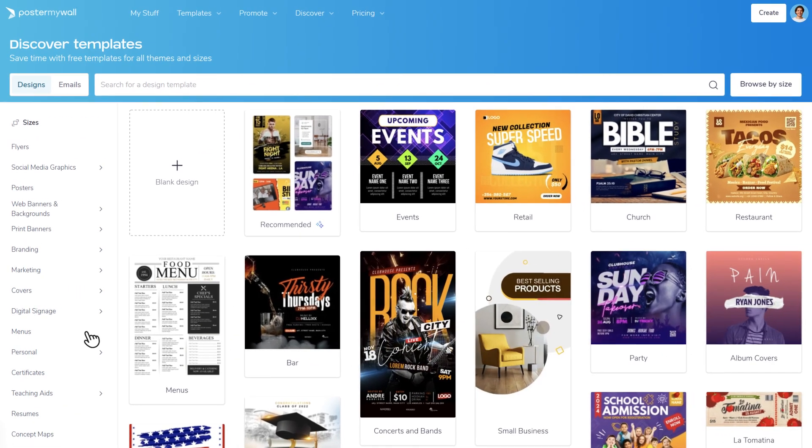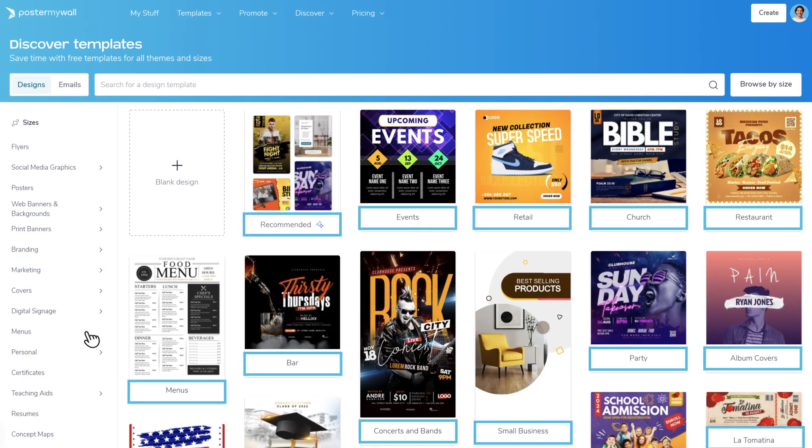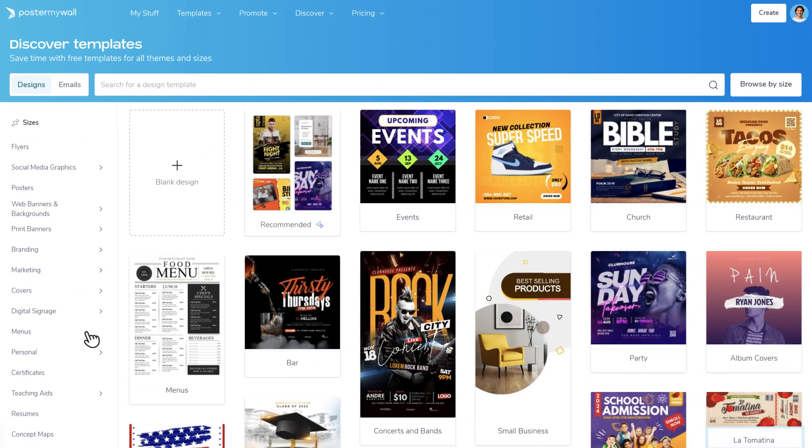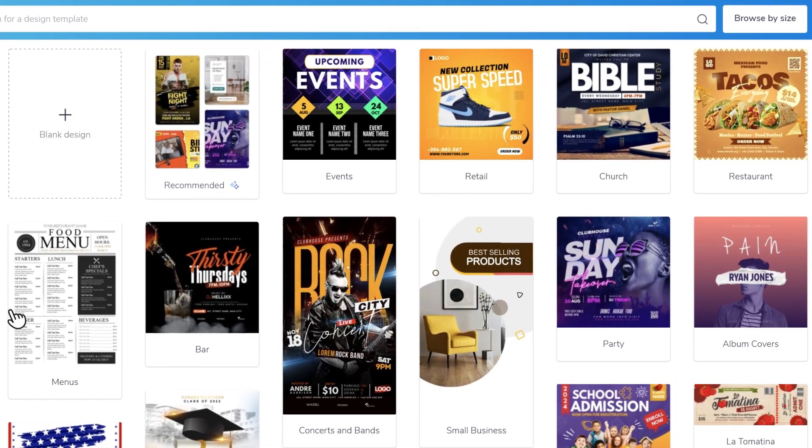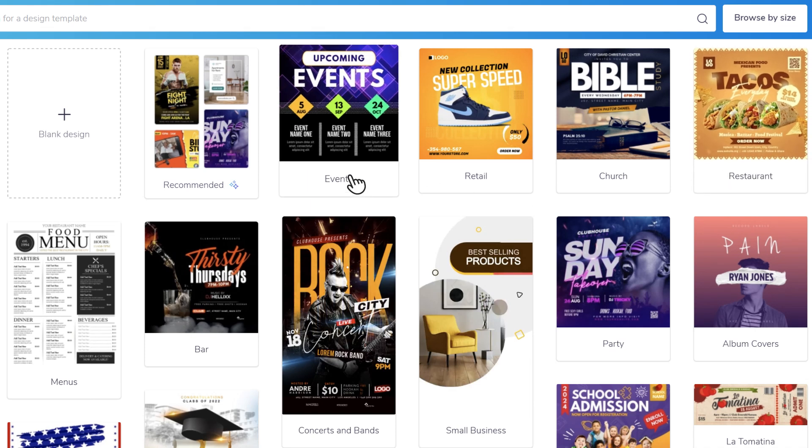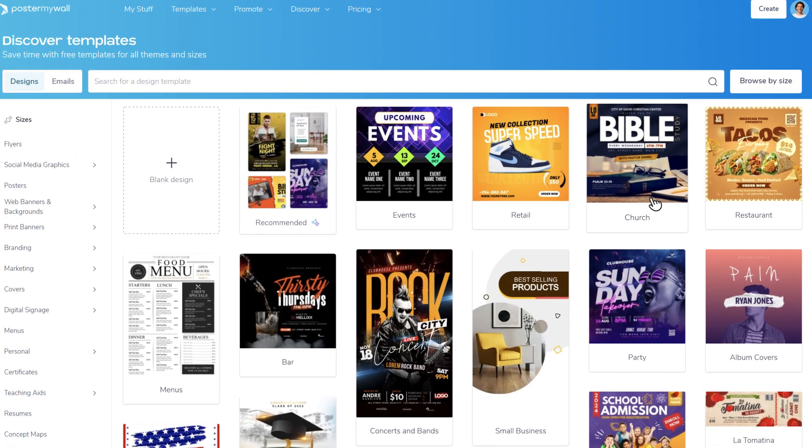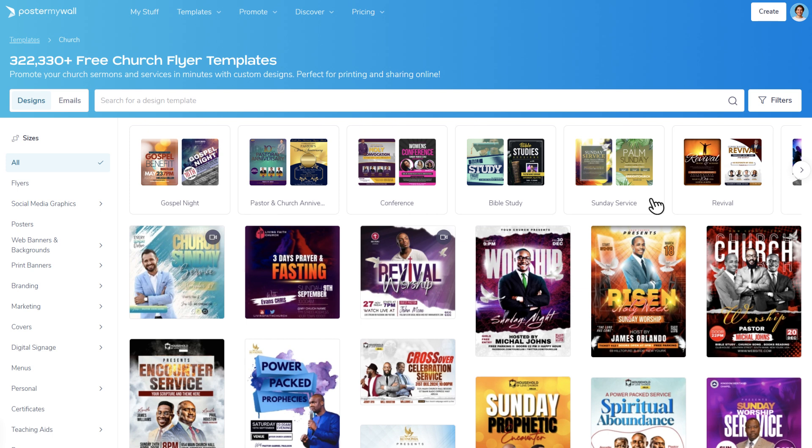Everything is neatly organized by category, so it's easy to find something that fits what you're working on. Whether you're planning a lunch special, a school event, or a Sunday service, there's likely a template to fit your needs.